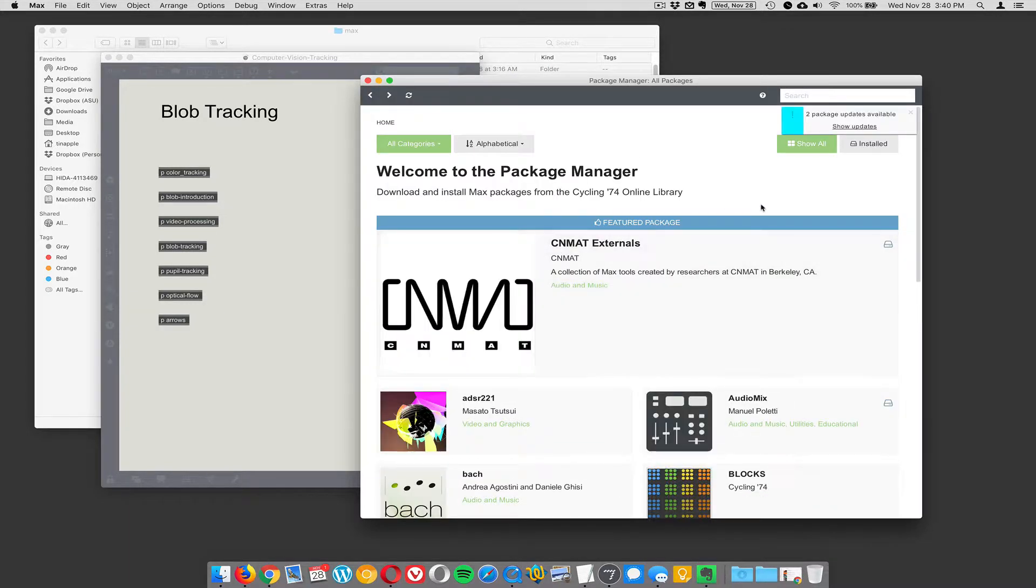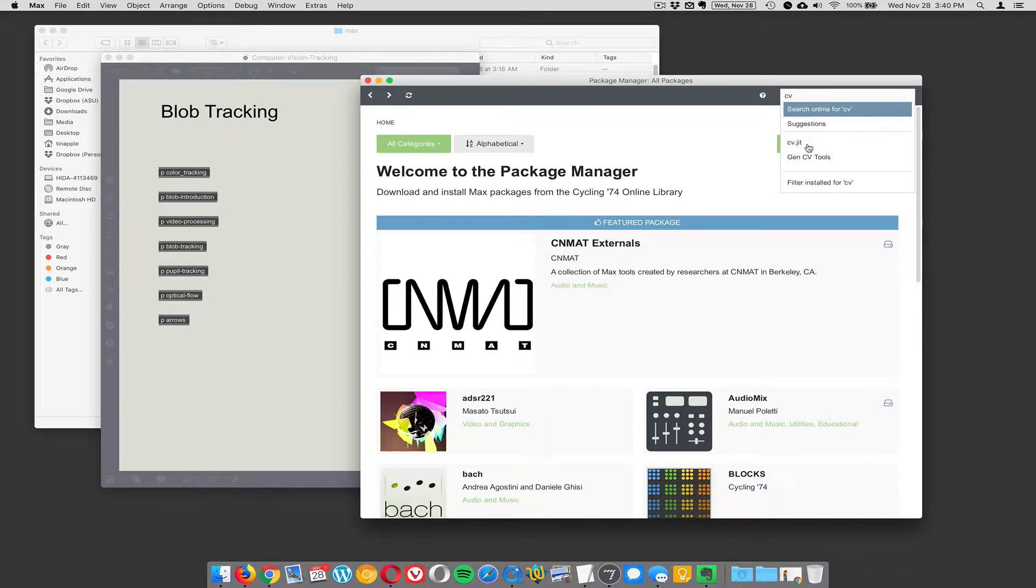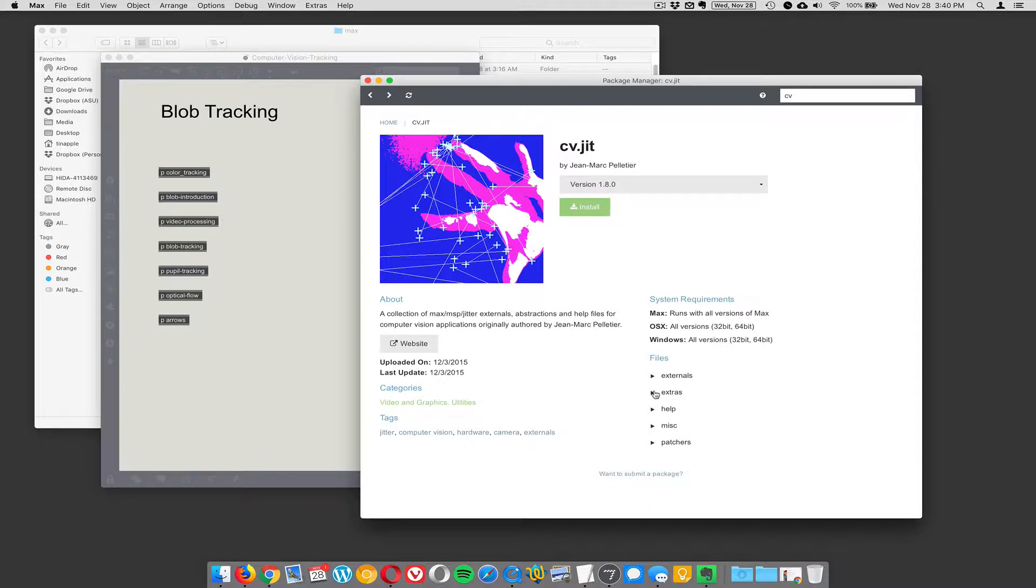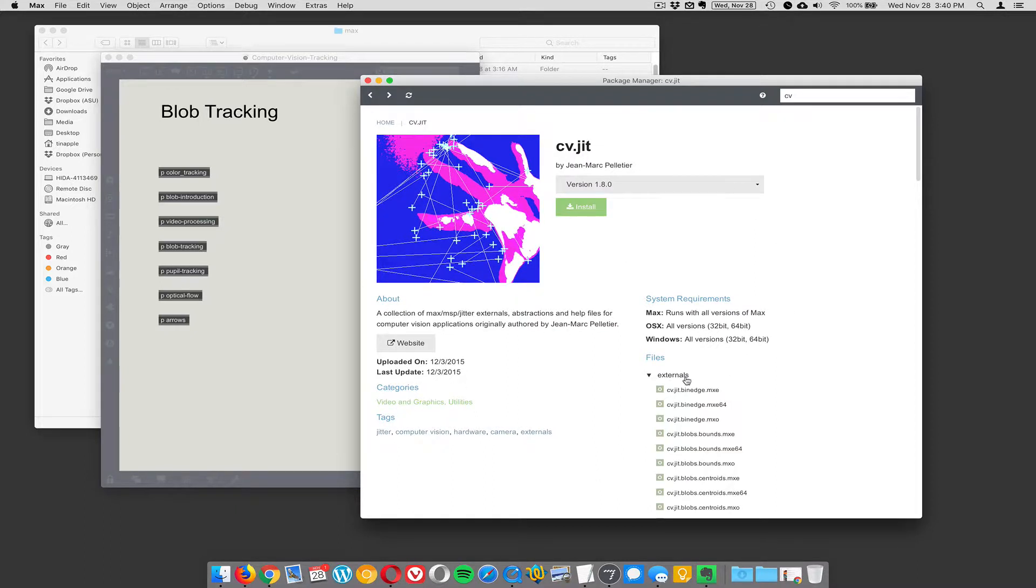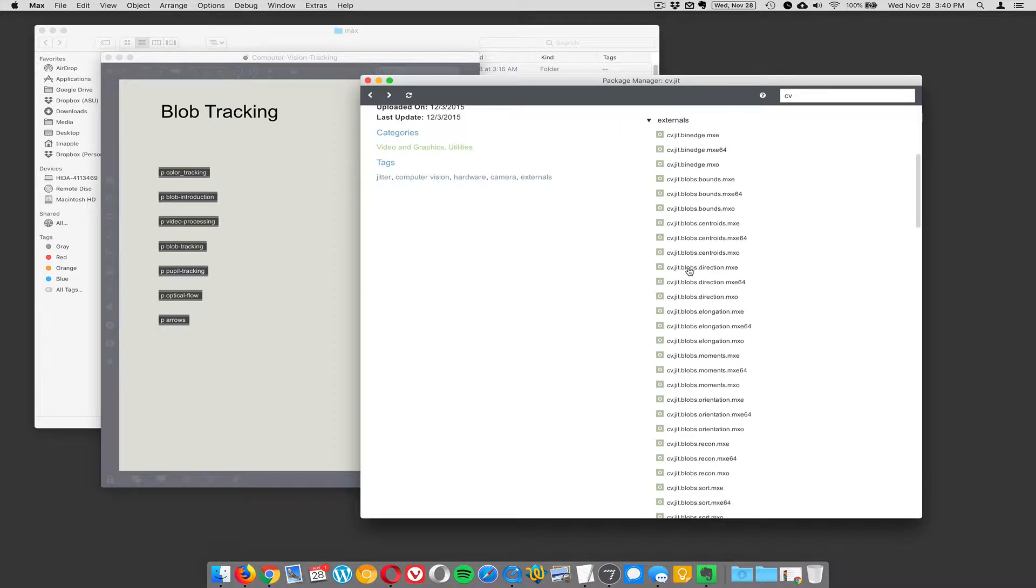Okay, so it's called CV.JIT, and if you just type in CV, you should populate here. There's this library here called CV.JIT, and you just hit install, and it's going to install a bunch of externals that all start with CV.JIT, and these are amazing.